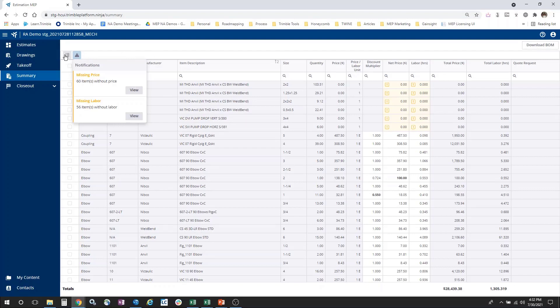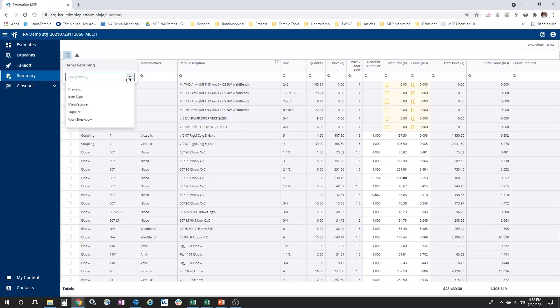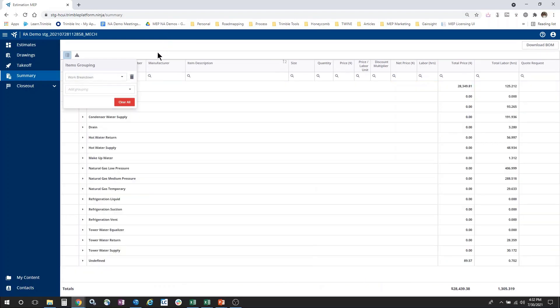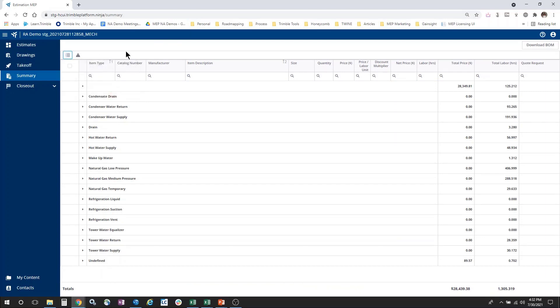Over here on the left, I also have a grouping option. This allows me to group my information in different ways. I can group my information by drawing, by item type, by manufacturer, by supplier, and by work breakdown. If we use the work breakdown example, now we're taking that rolled up view of unique items and we're redistributing them across the work breakdowns that were applied in the model and published to Estimation MEP.